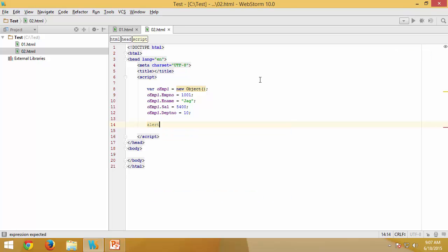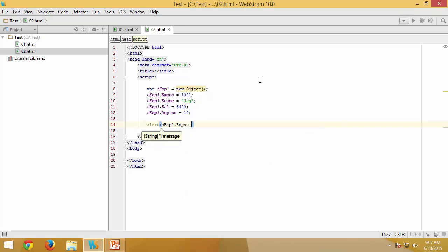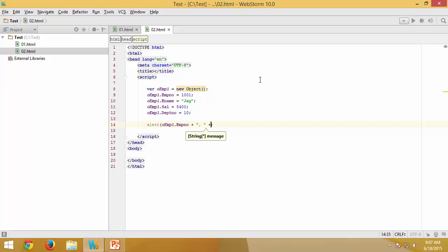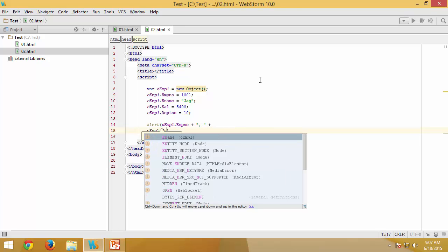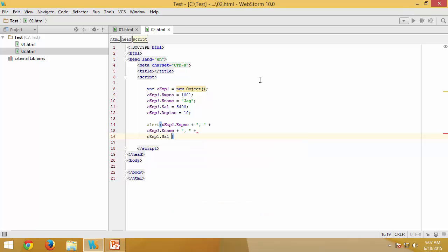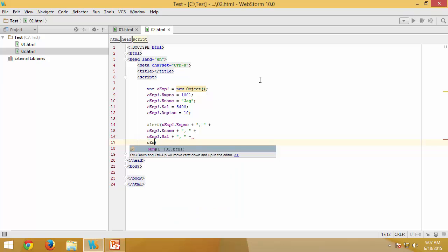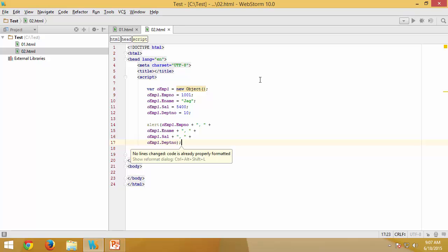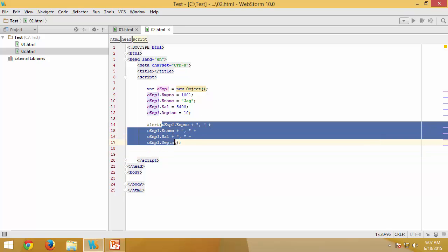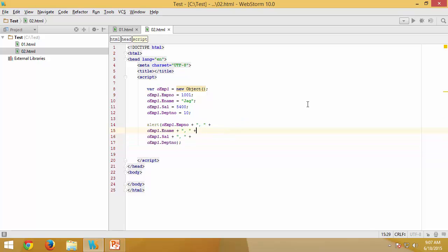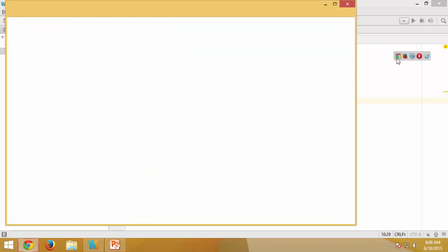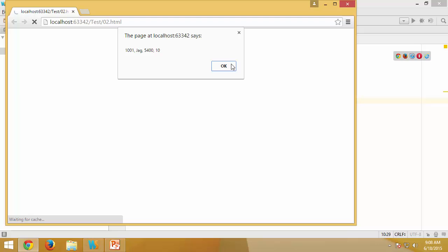To get the values out, I use object.member notation. I construct an alert that concatenates `oemp1.employeeNumber`, `oemp1.ename`, `oemp1.salary`, and `oemp1.departmentNumber` separated by commas. Running this, you can see all the values displayed in the same alert.